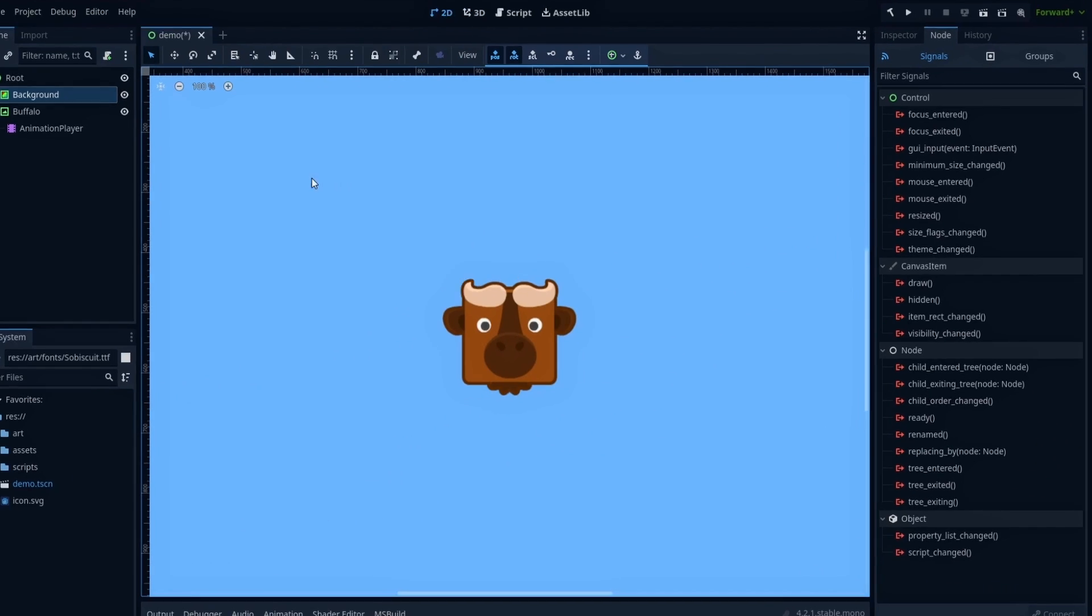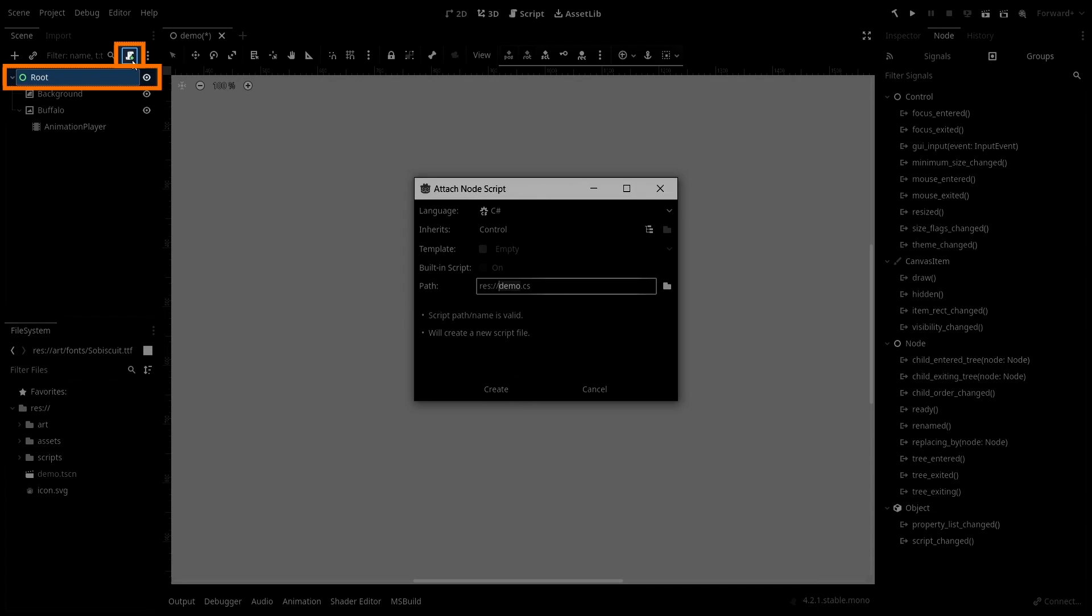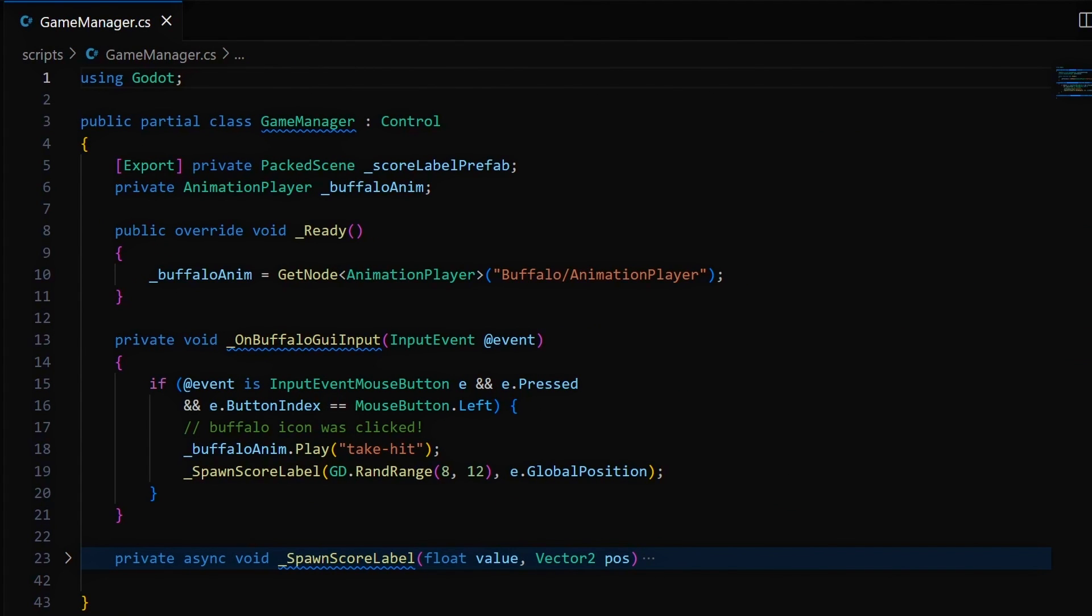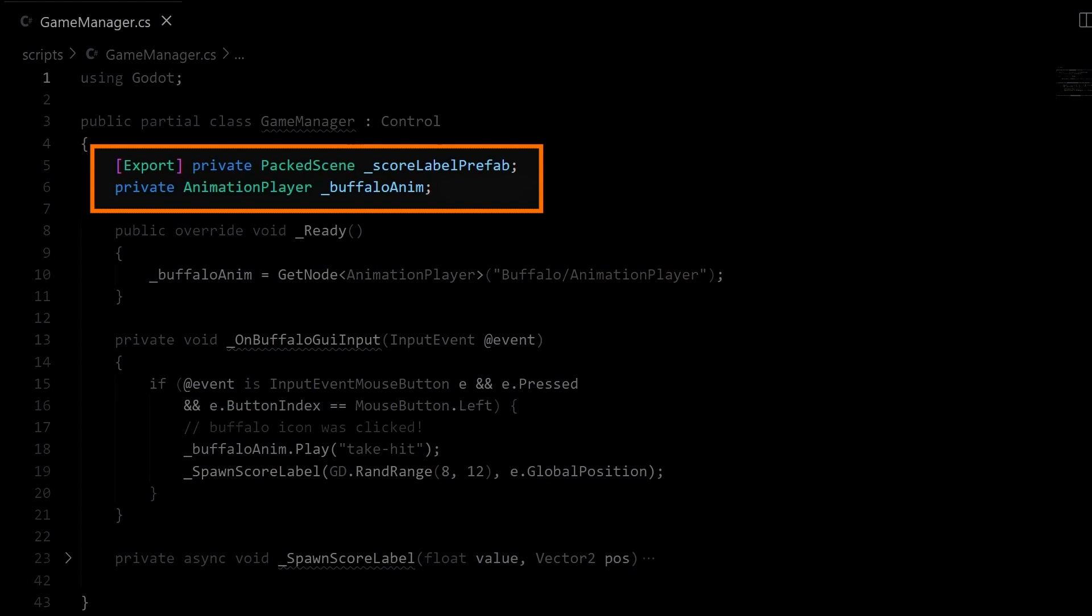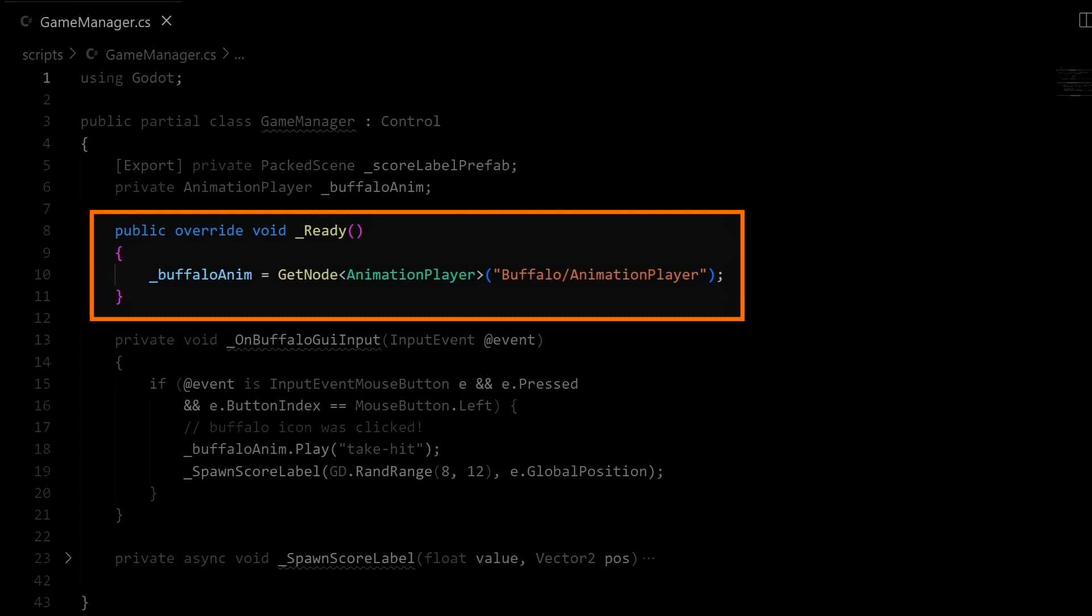To actually handle all of this, we're going to give our scene root node a new C-sharp script called GameManager that does the following. To begin with, we're going to get a few references to some assets in our project. Here I've defined two variables. The first one is the prefab that we'll use for the floating text, so the damage or score, and the second one is a ref to the animation player node inside our Buffalo Texture Rect, which as you can see is auto-set in the ready function.